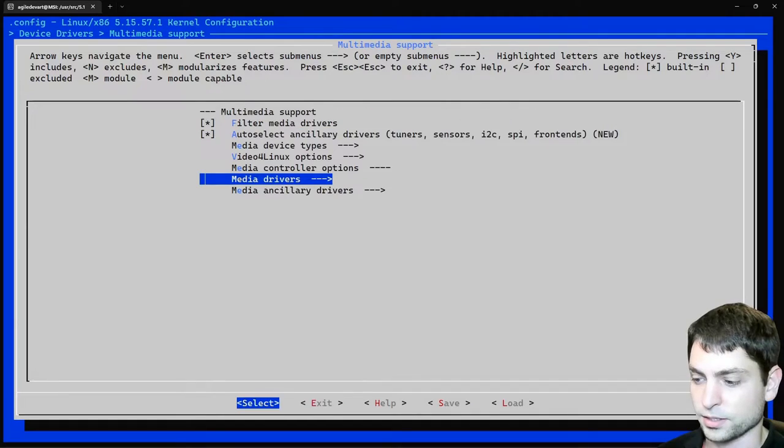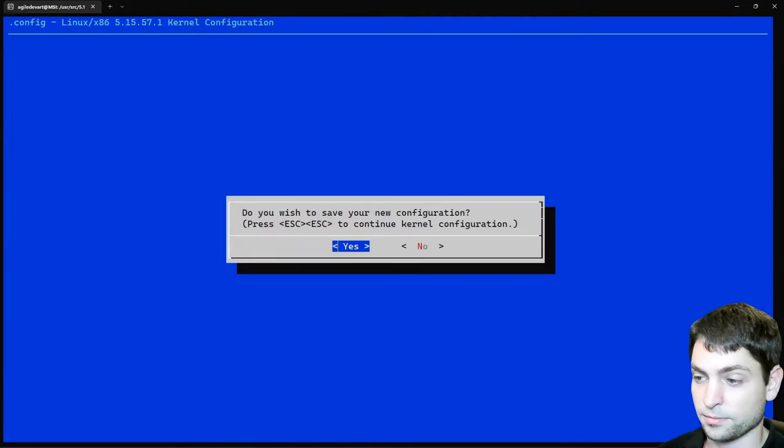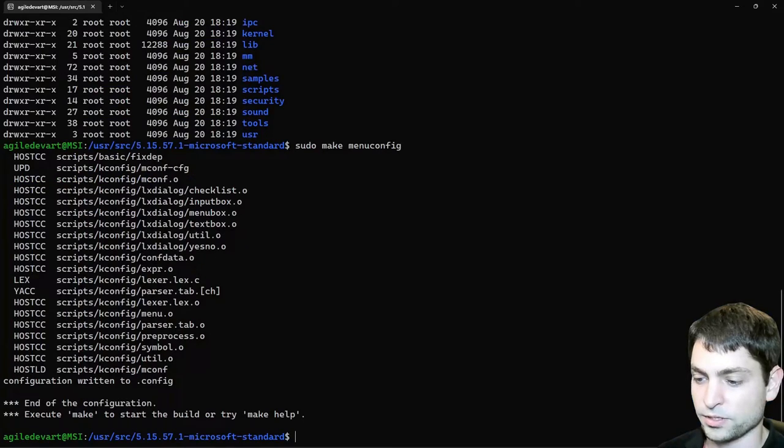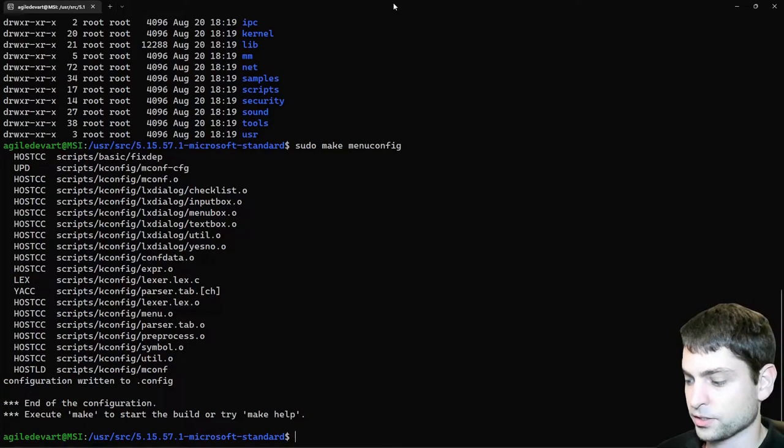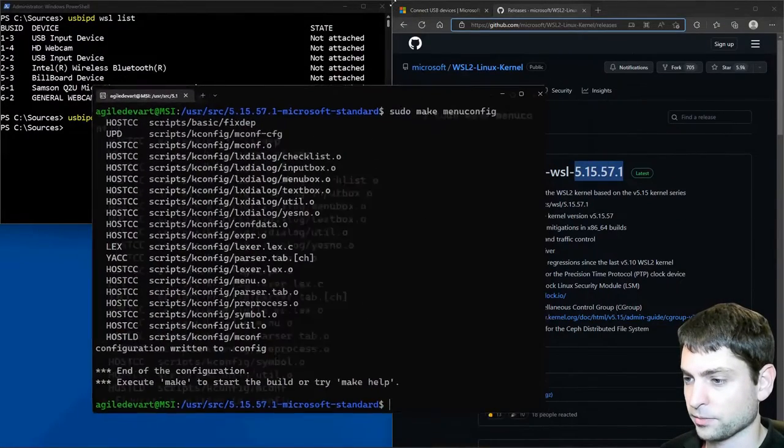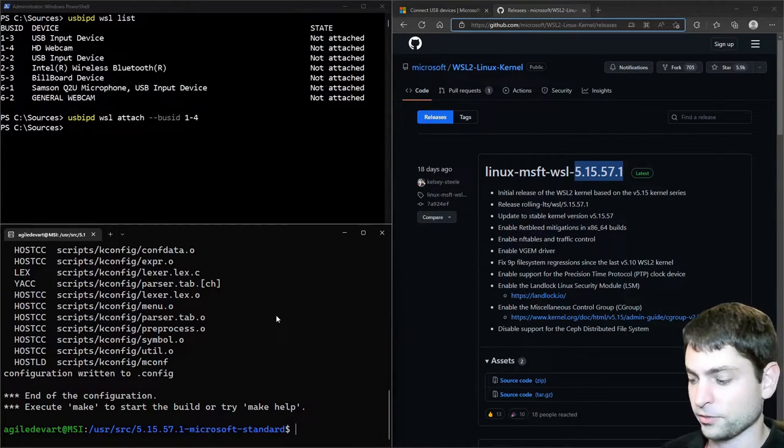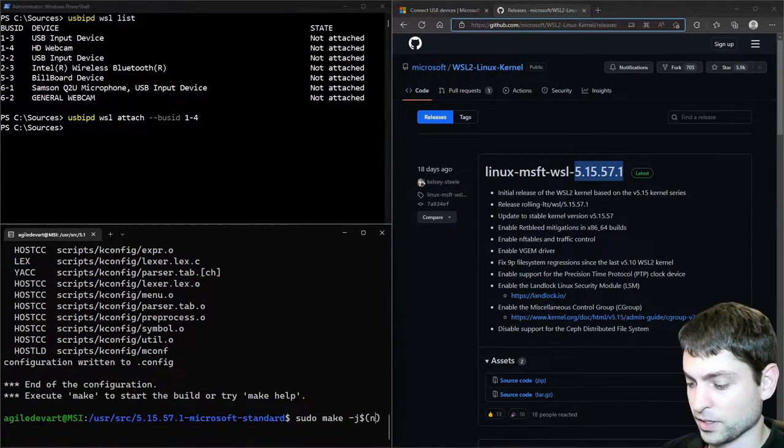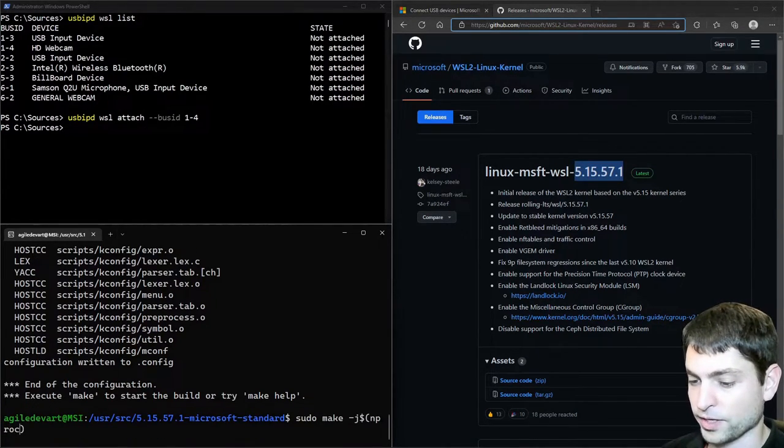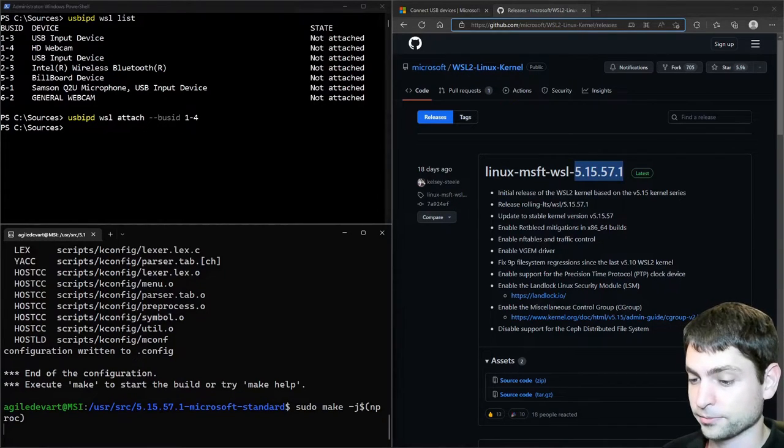And exit again. Exit. Do we want to save? Yes we want. The source is configured. Let's just dock the window again. And now let's build the kernel. Write sudo make dash j the number of threads. And let's build. Enter.